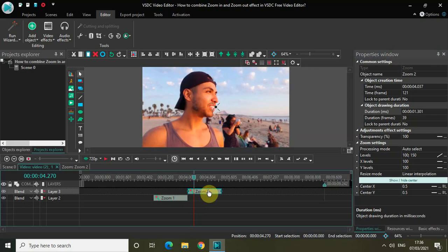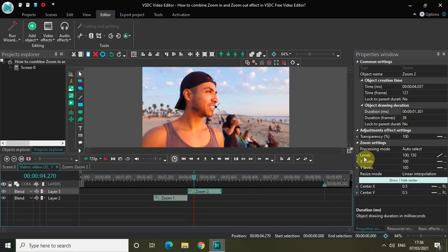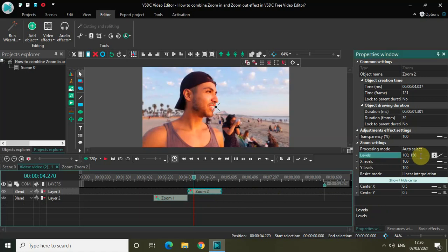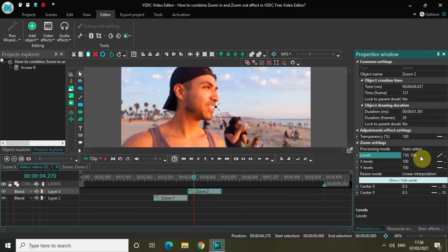Now let me convert this second zoom effect into a zoom out effect. All you need to do is click on this second zoom effect which you created. Inside the levels option, the values are already 100, 150. You just need to reverse the values from 100, 150 to 150, 100. Perfect.